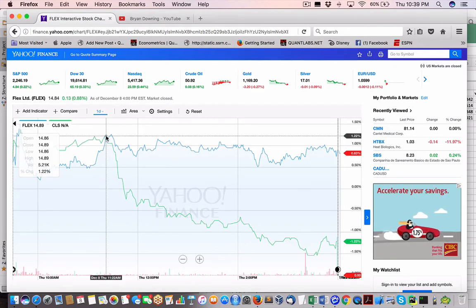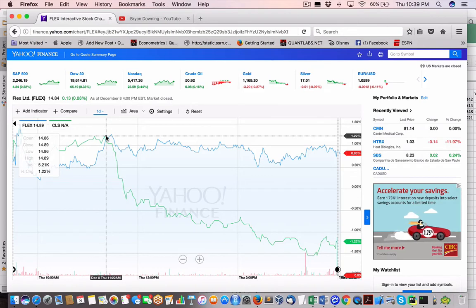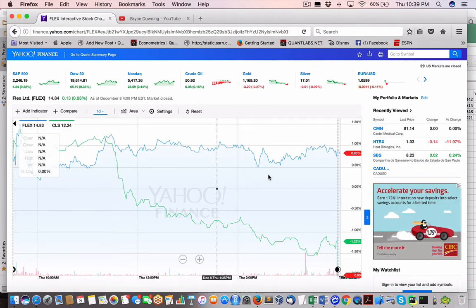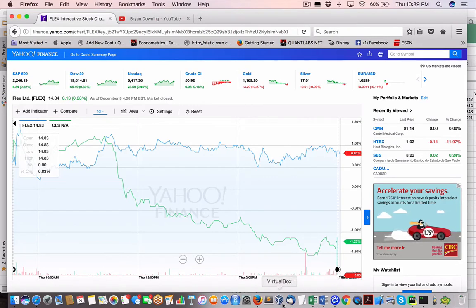And you can see the difference is about, not much, maybe 2%. All right. So let's move on to the last pair here.